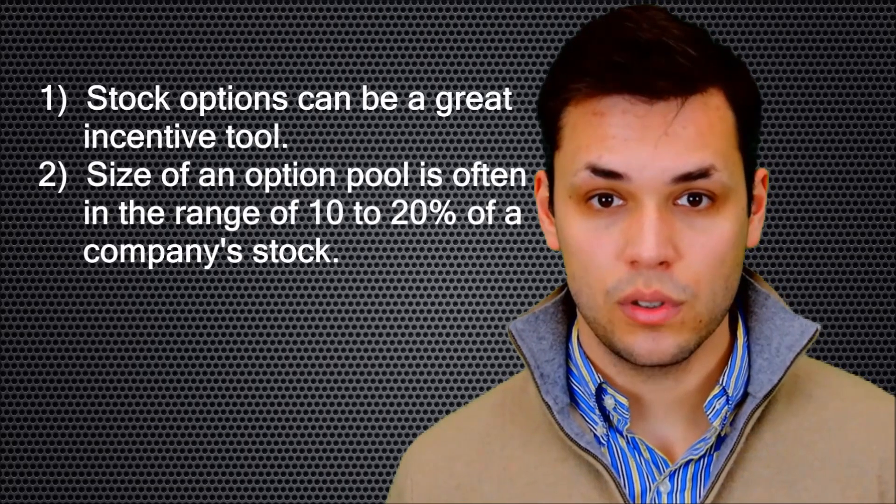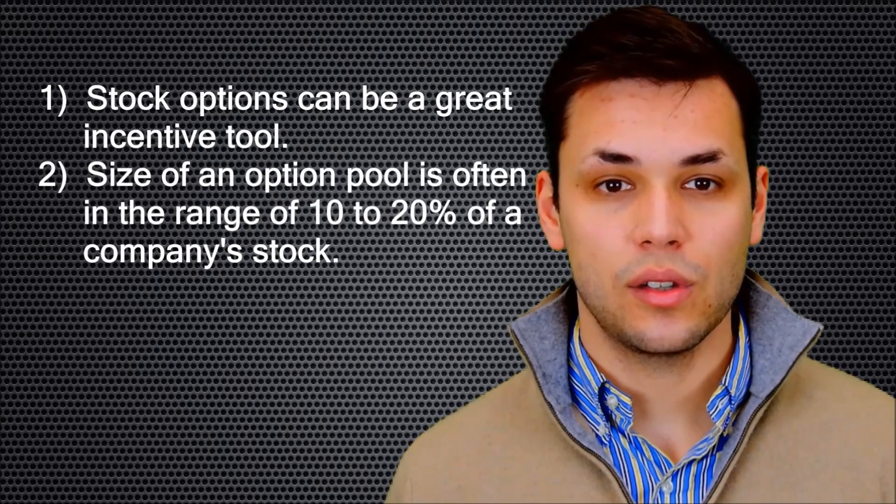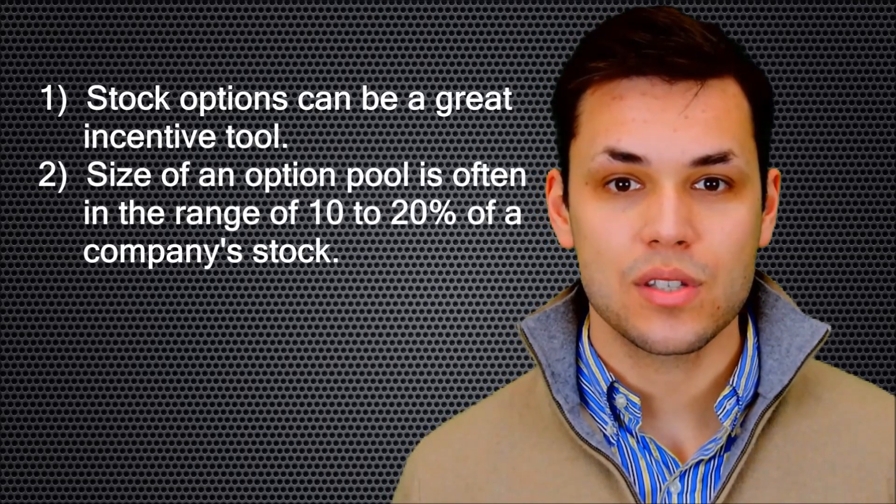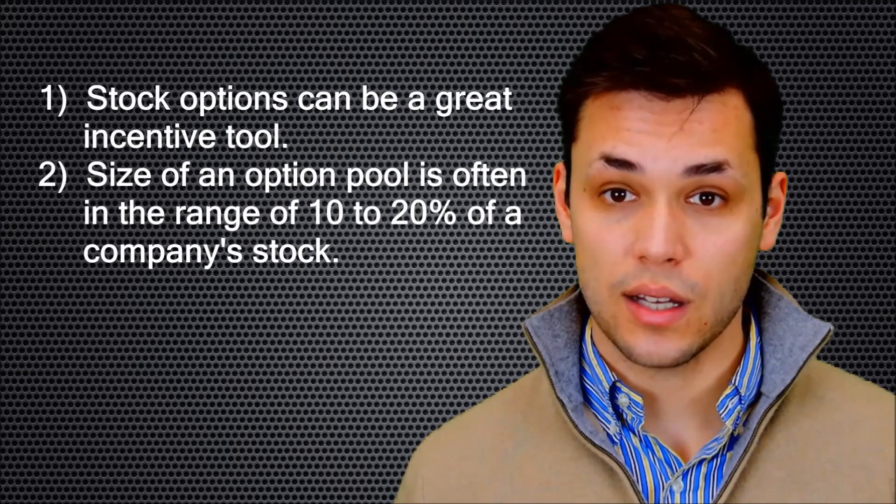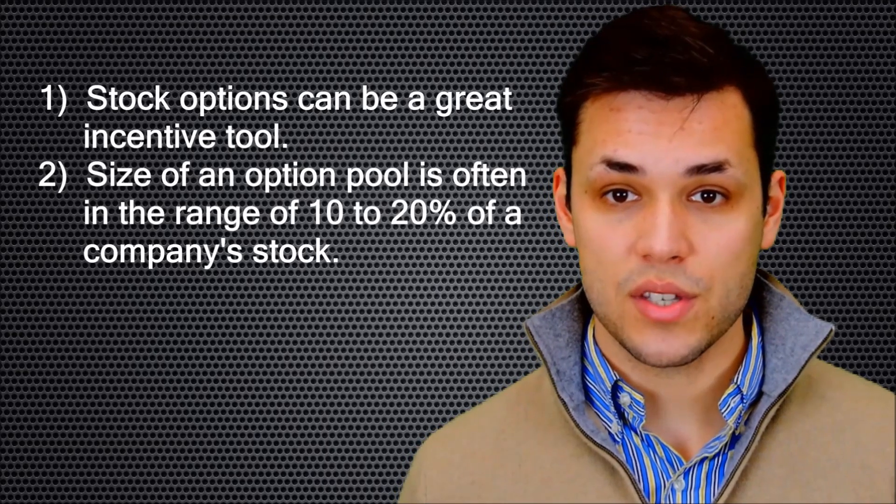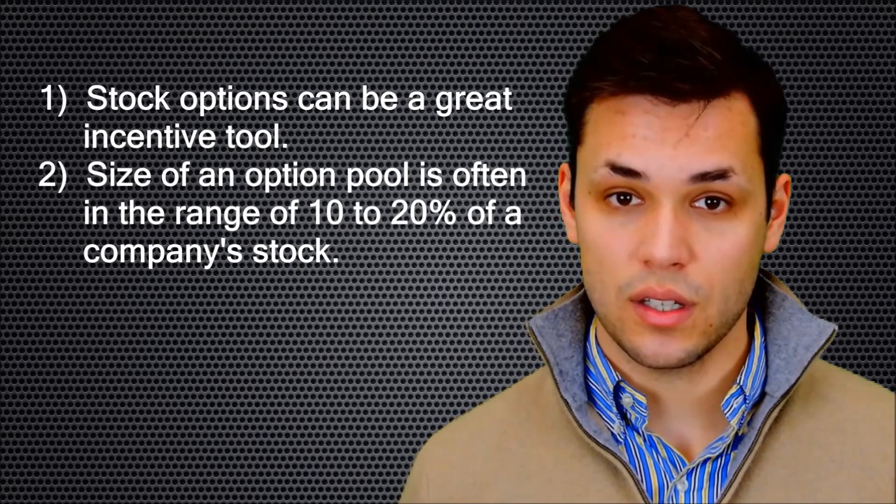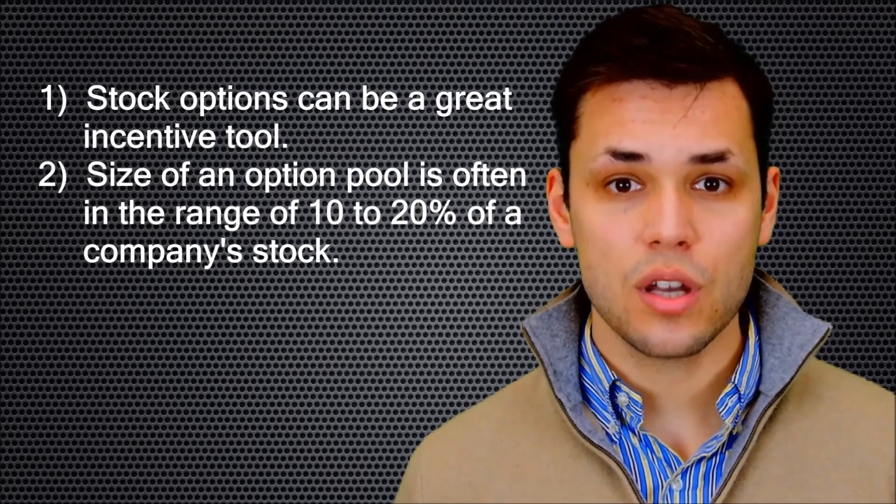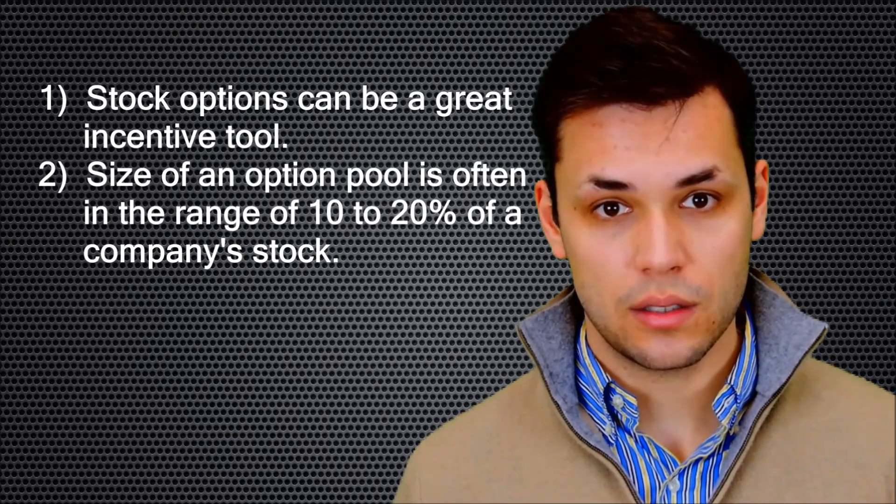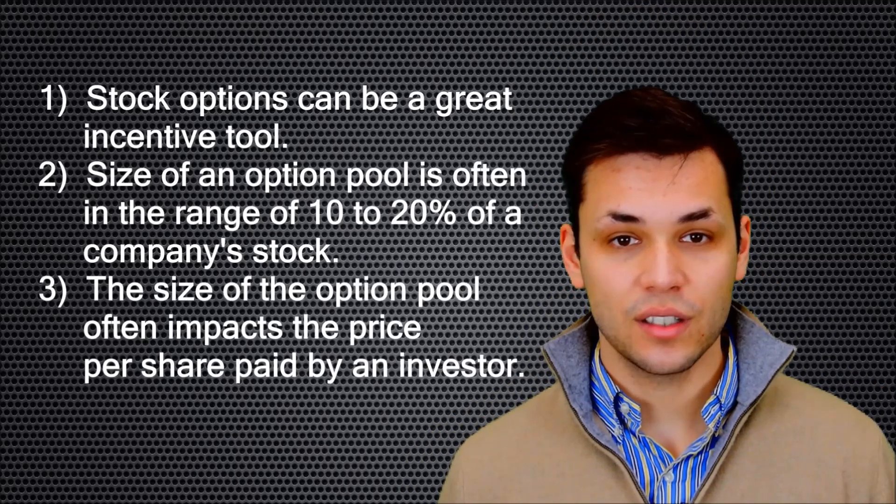The size of the option pool is typically calculated as a percentage of the company's outstanding capital stock on a fully diluted basis post-financing, which is often in the range of 10 to 20%.